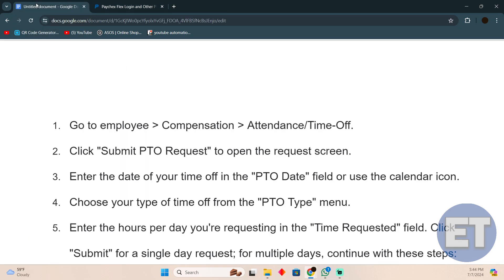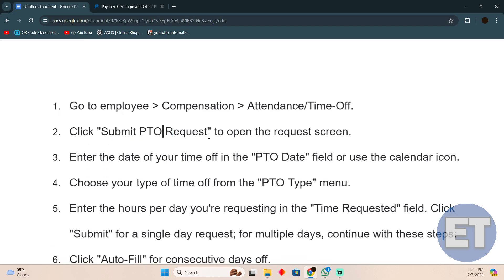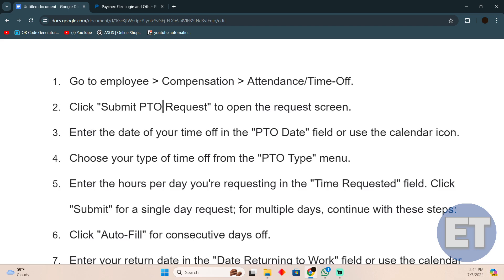First things first, go to Employee, then go to Compensation, and then simply tap on Attendance/Time Off. Now click Select PTO Request to open the request screen.